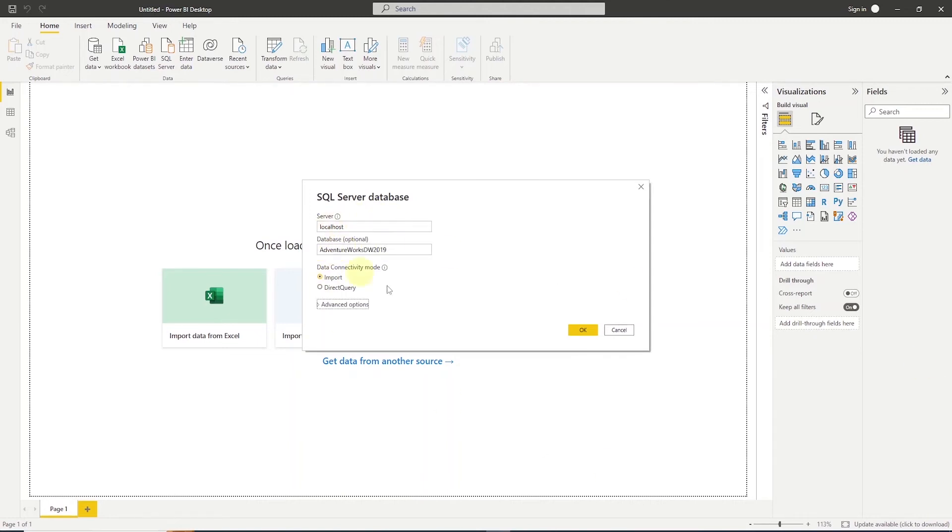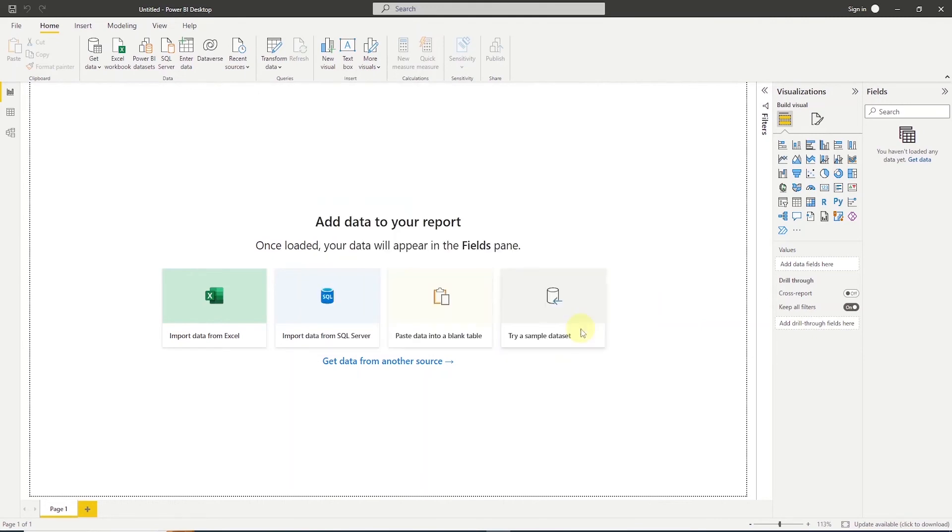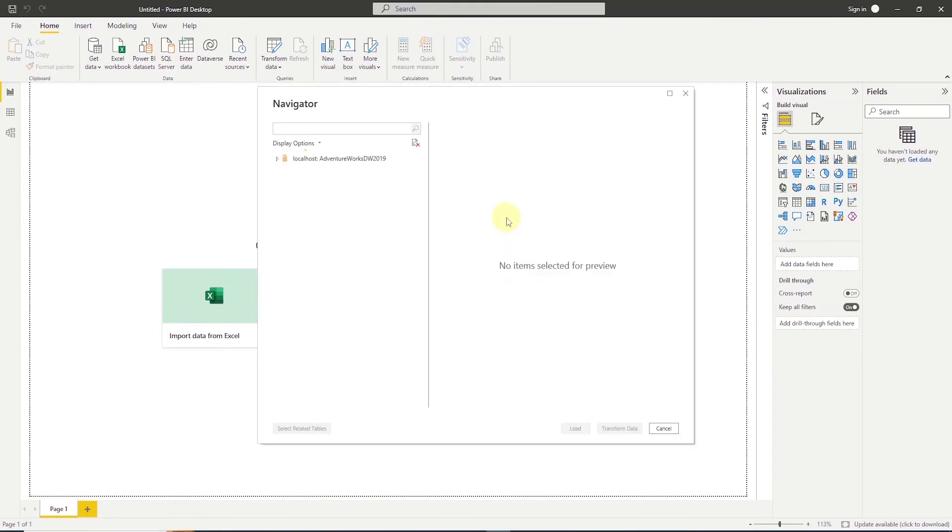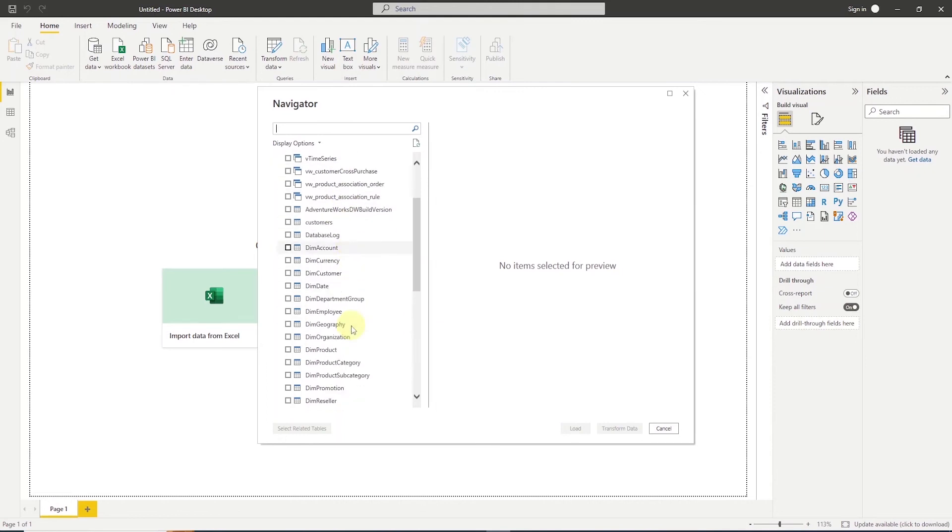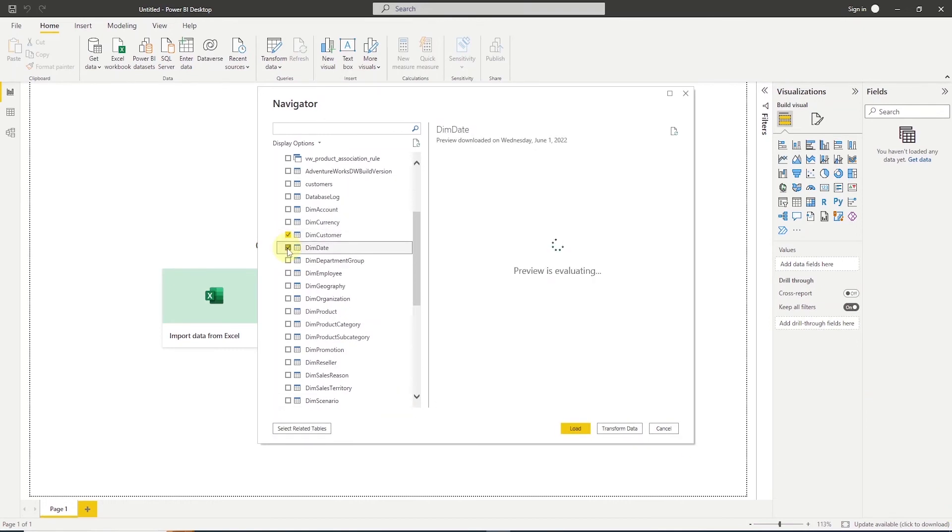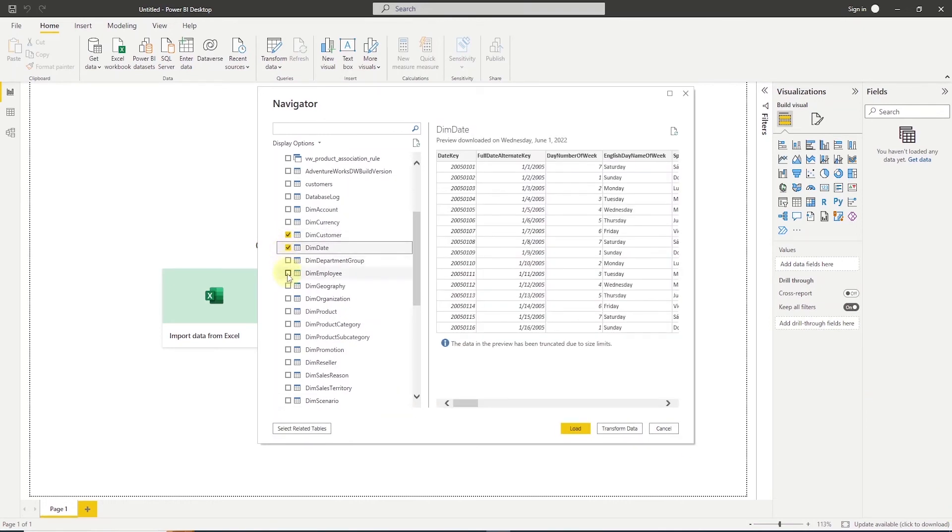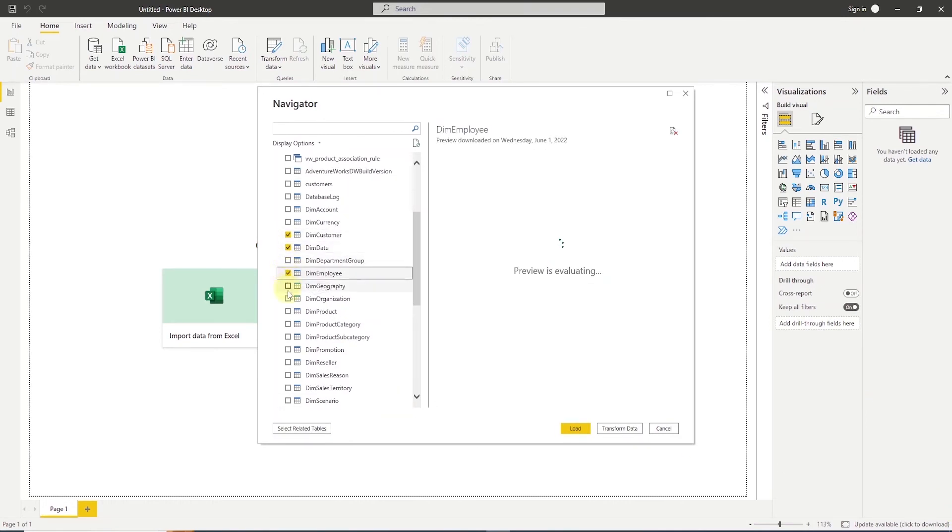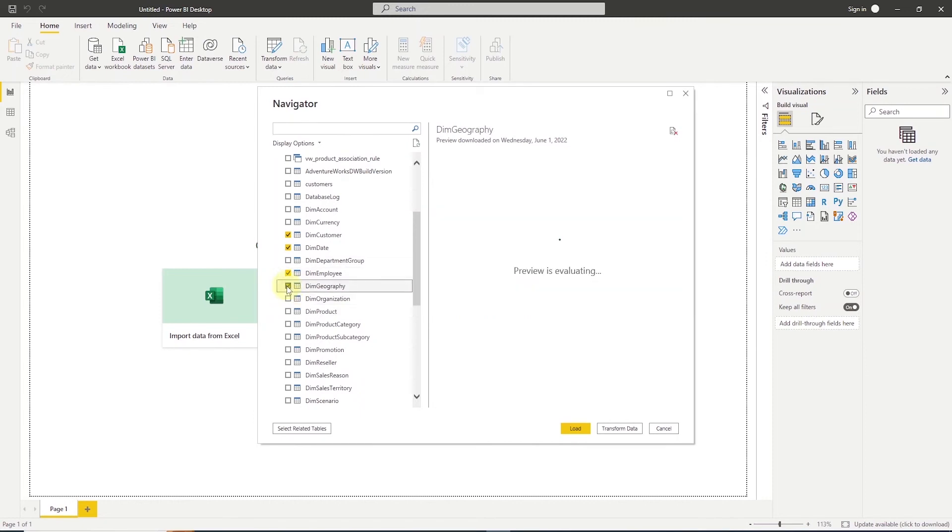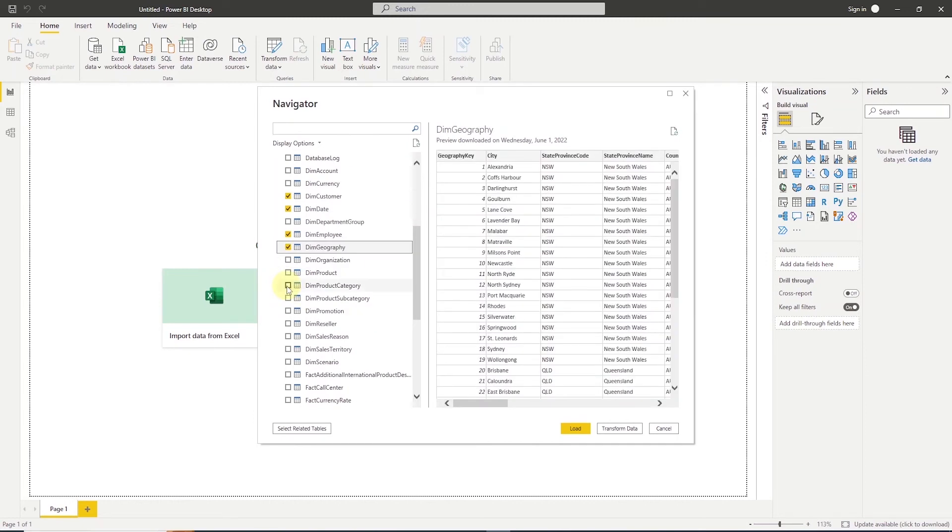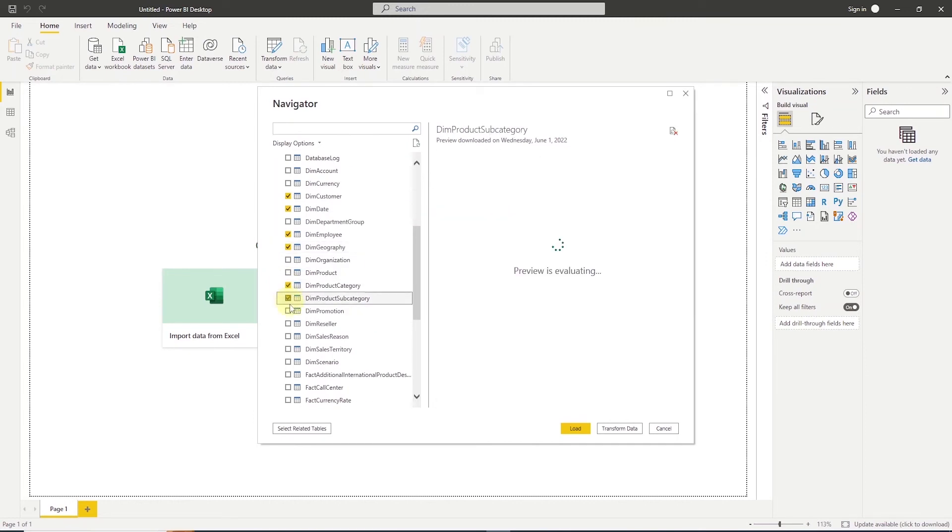It will bring us to the next screen where we can see the tables in this database. And once we are there, it will show us our database and the number of tables that are available under it. Initially, we'll focus on the following tables to keep the model relatively simple. So our data model will be based on these tables.